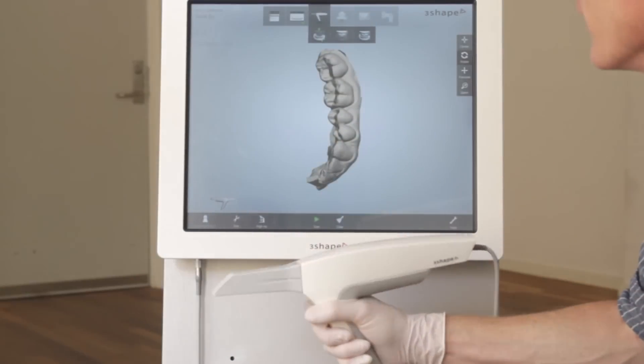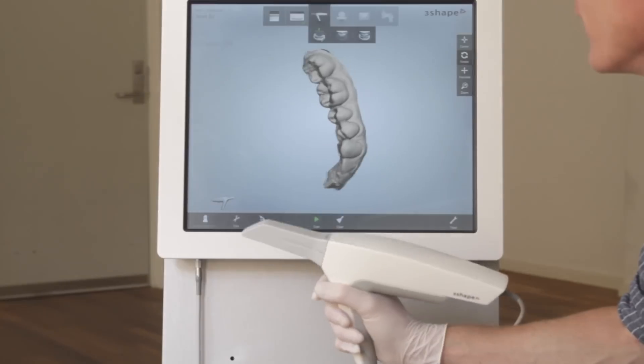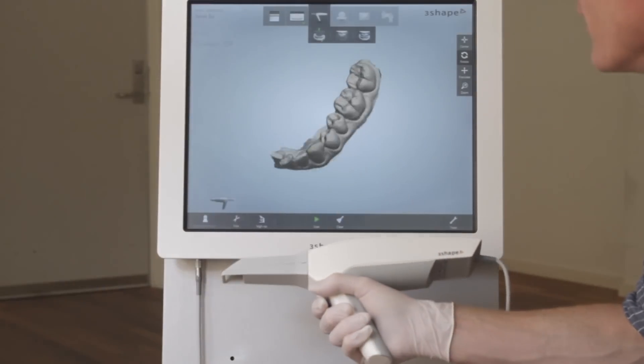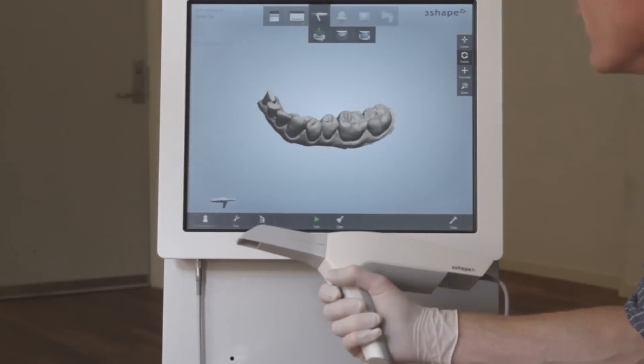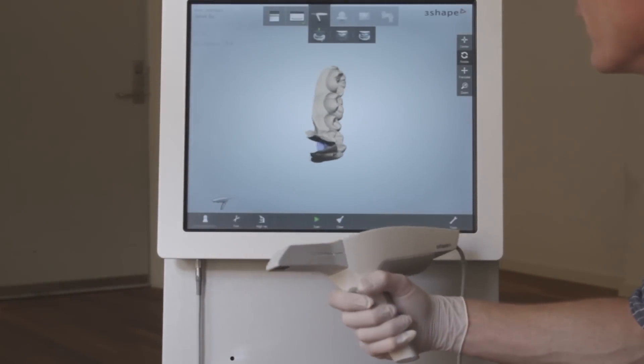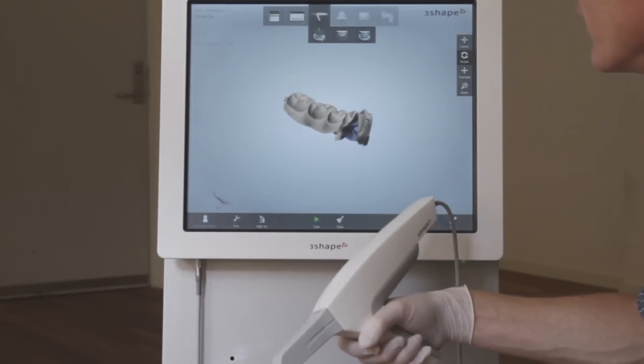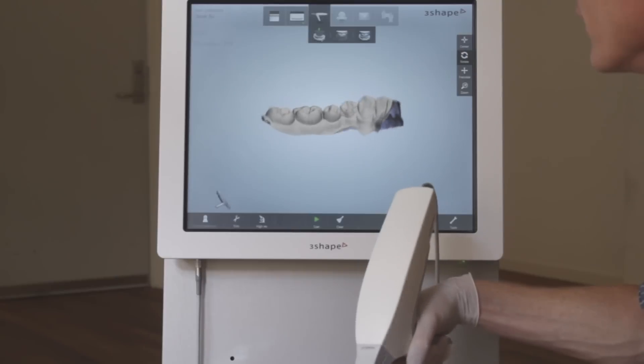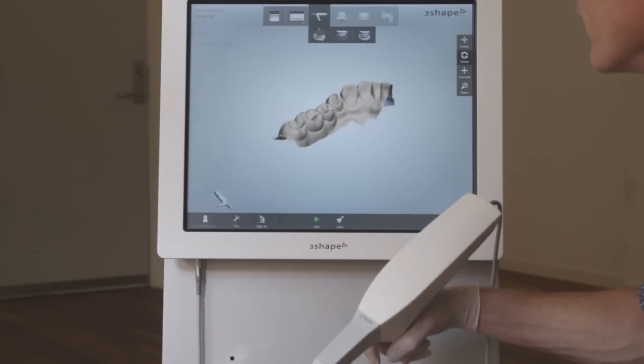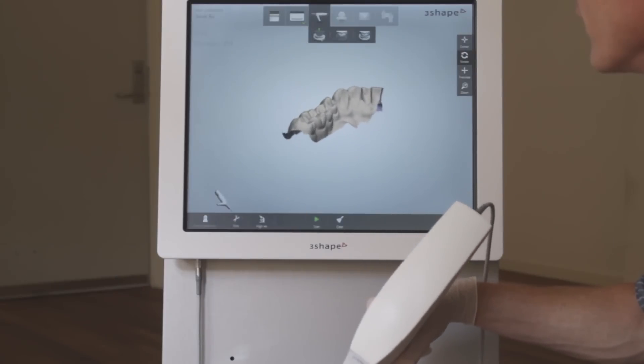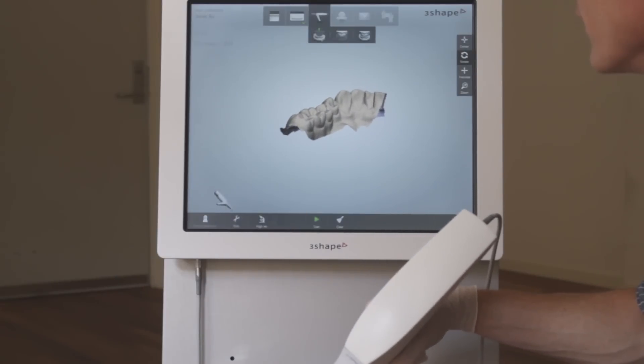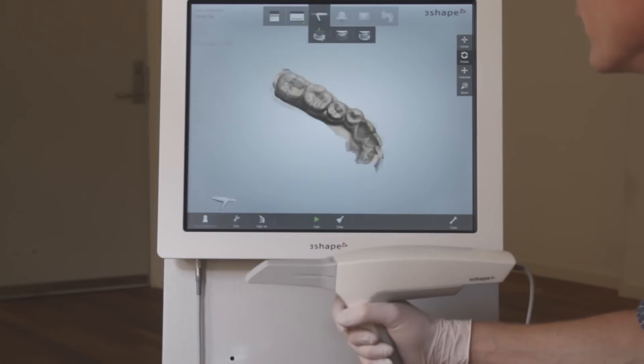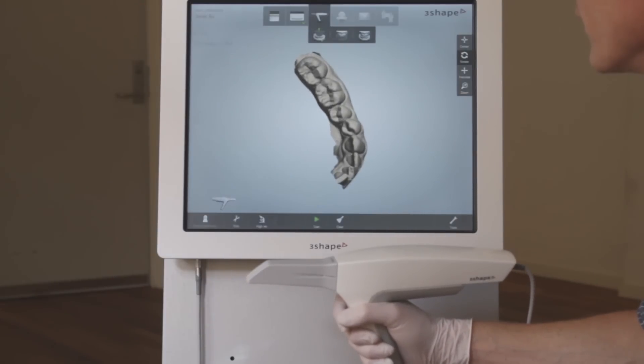When you have scanned and have your digital impression displayed on the monitor, you can rotate the 3D model by holding the trigger down while rotating the handheld. The screen's image of the 3D model will rotate accordingly.